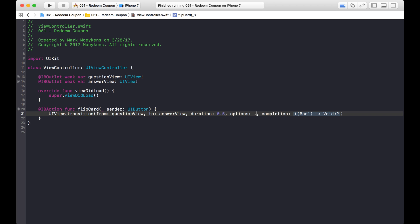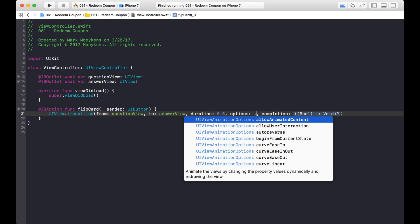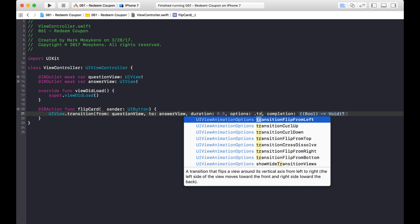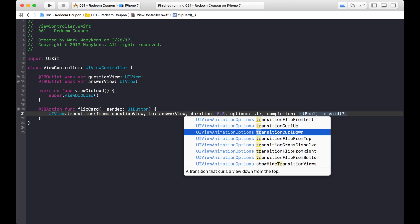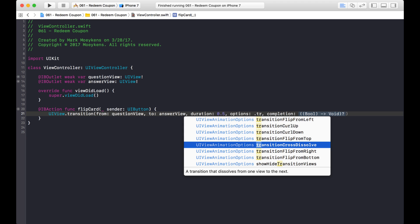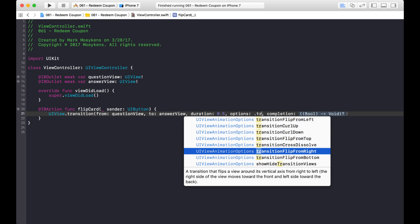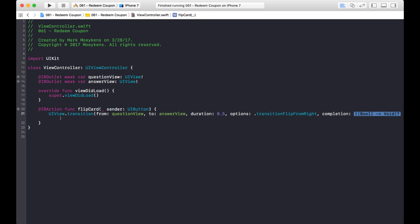Now for options, if you type in dot and then start to type in transition, you can see all the different types of transitions you can do. You can flip from the left, curl it up, curl it down, flip from the top. You can do a cross dissolve, which basically keeps it in place and slowly the new view will appear. In the example we had it flipping from the right, so let's go with that. And when it completes, we don't really have anything we want to do, so I'm just going to delete that since it's an optional parameter.